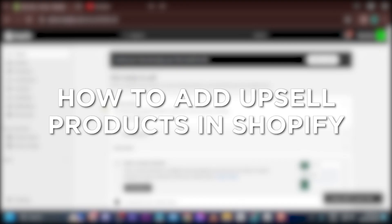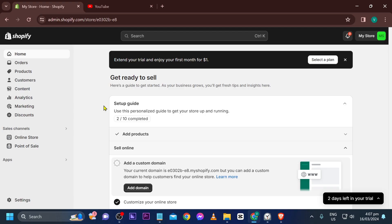How to add upsell products in Shopify. Adding upsell products in Shopify boosts sales by suggesting complementary items during checkout.